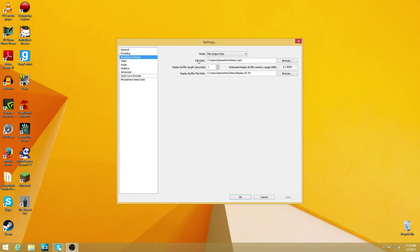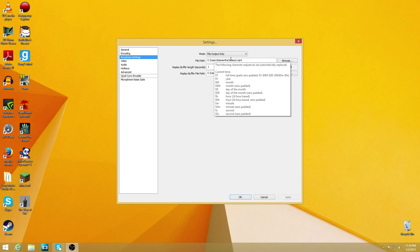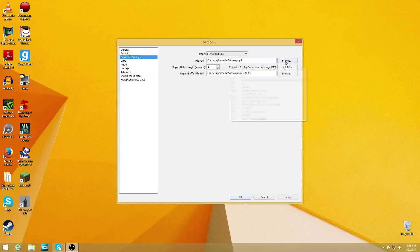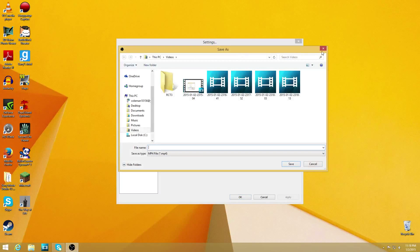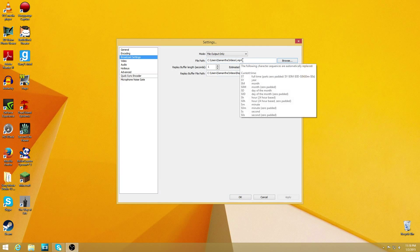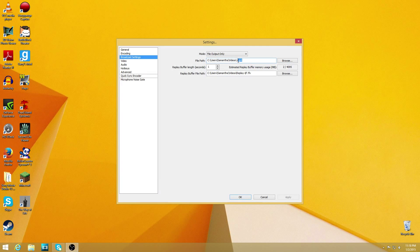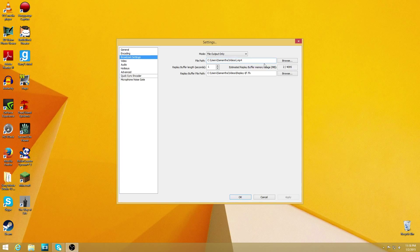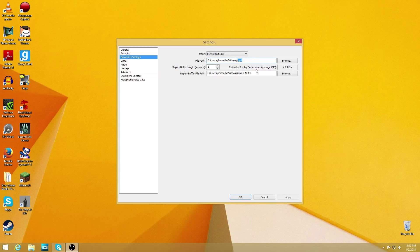Right here where it says file path, this is where you want to put your videos into. You can browse, whatever. But you also want to make sure this is .mp4, and if it isn't .mp4, it's probably .FLV, and if it's .FLV it'll record your videos like that. So make sure you change this to .mp4.